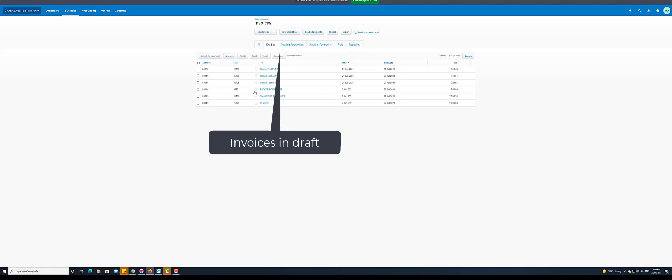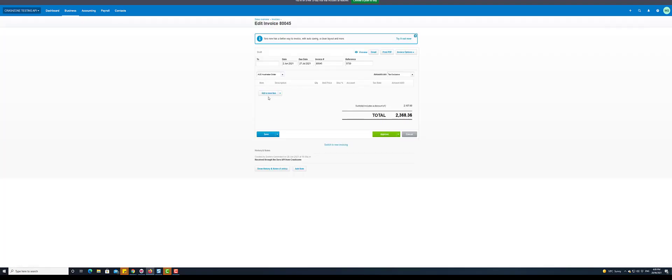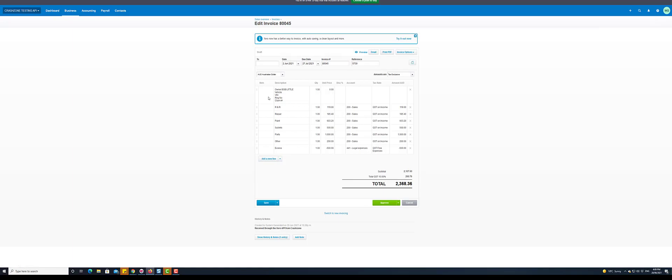Invoices will be in the invoice tab under drafts. From here you can review and approve each invoice individually or approve directly from the draft section as a bulk action.